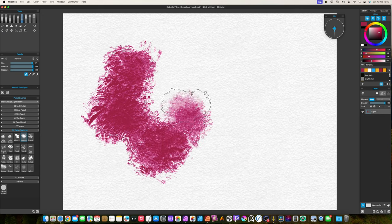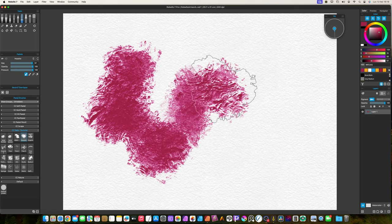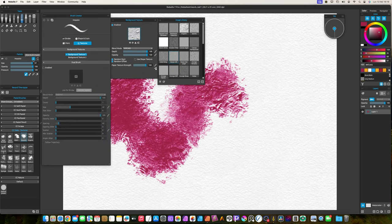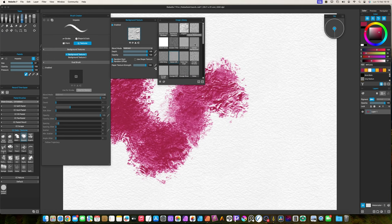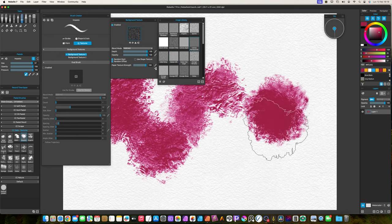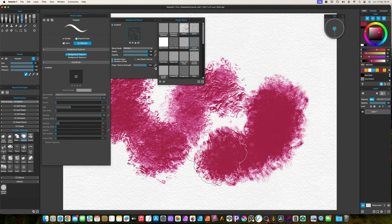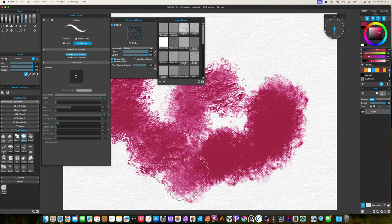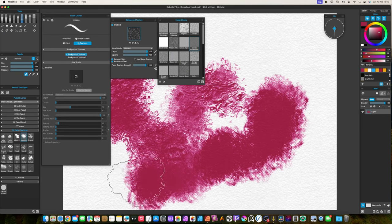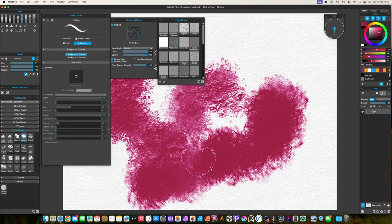The abstract brush is good to create random shapes. I put here the impasto brush from oils. You can use it as a texturizing brush. To change the texture, open the brush creator, go to Textures tab, and select Background Texture 1. If you click over the texture thumbnail, you will be able to change the texture.